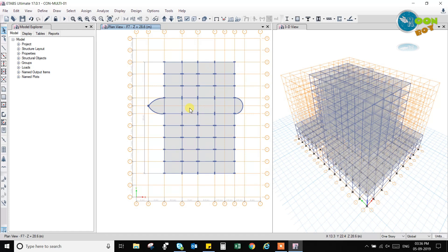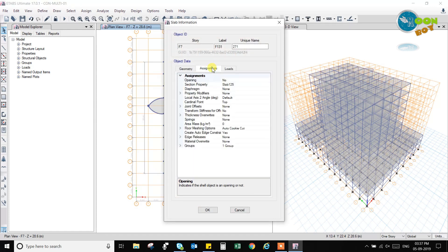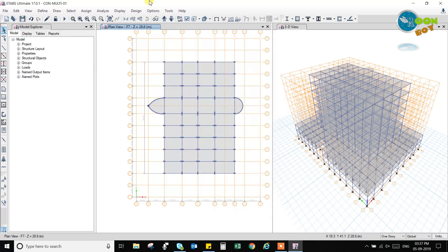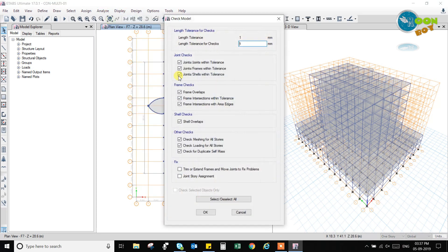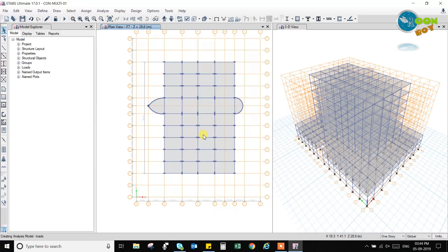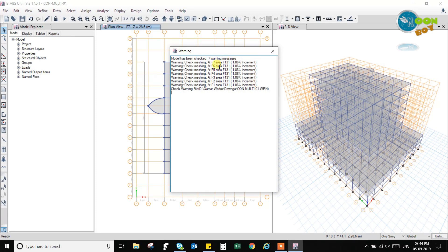So if we go to display and undeformed shape, if you select, then it will be. So we have not applied any diaphragm, we will apply D1 diaphragm, then we will again check this model. So it will take more time. Again, it is showing that it has been increased. The area has been increased now.